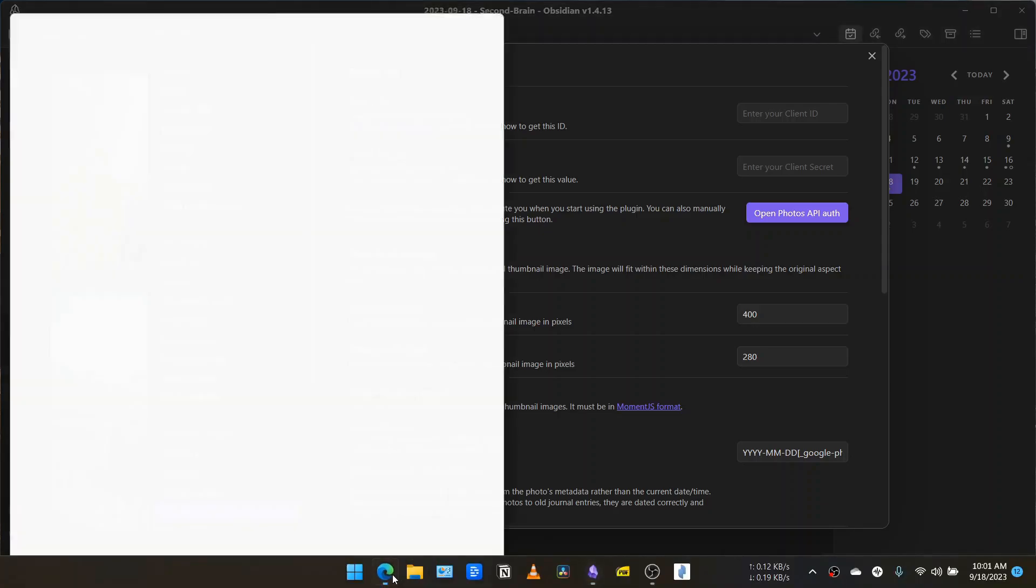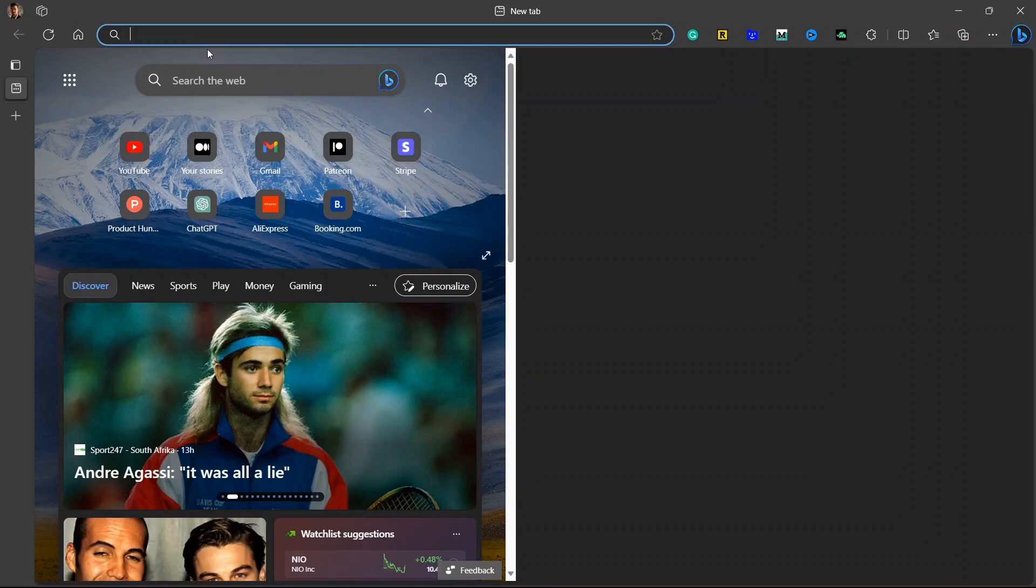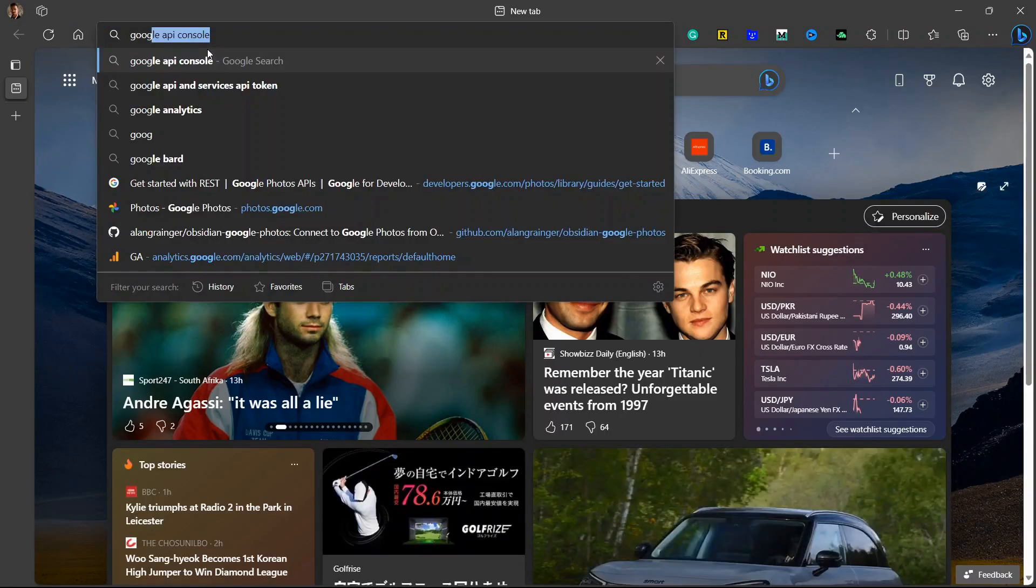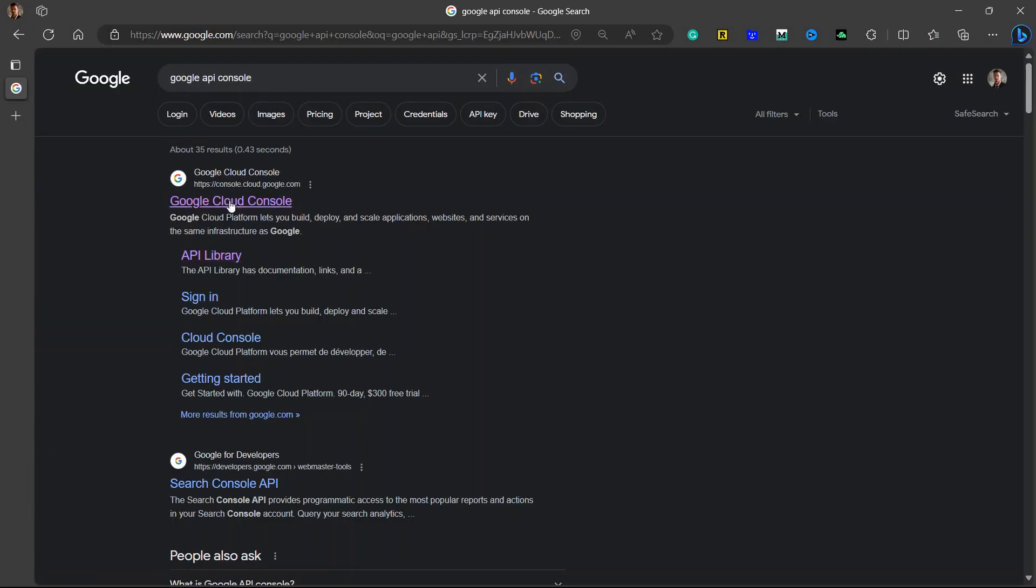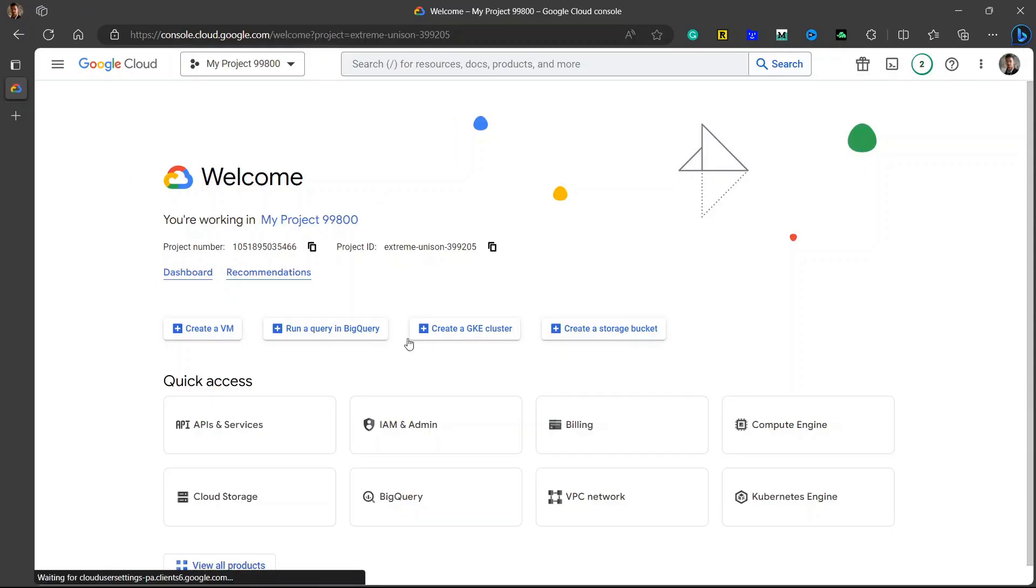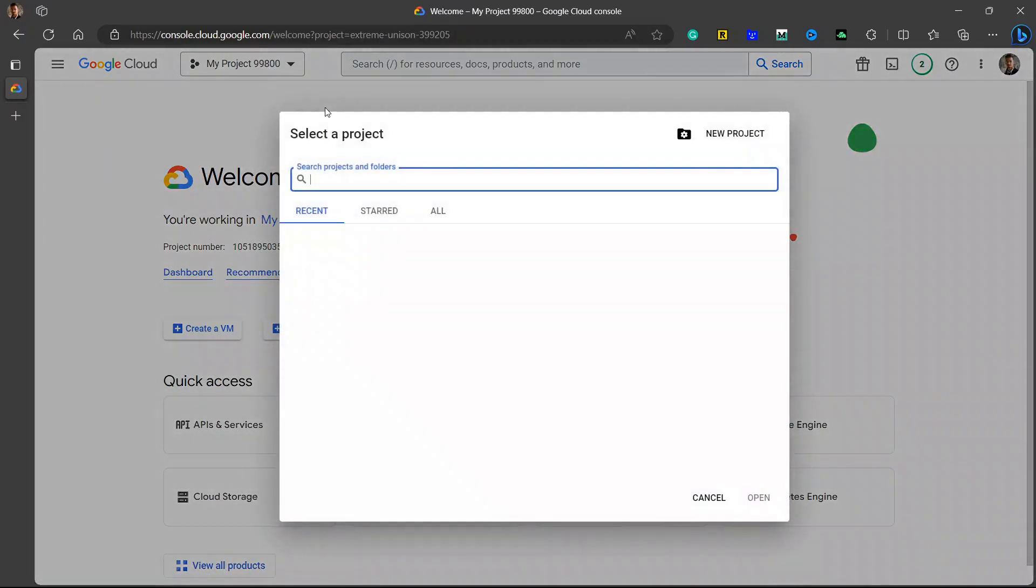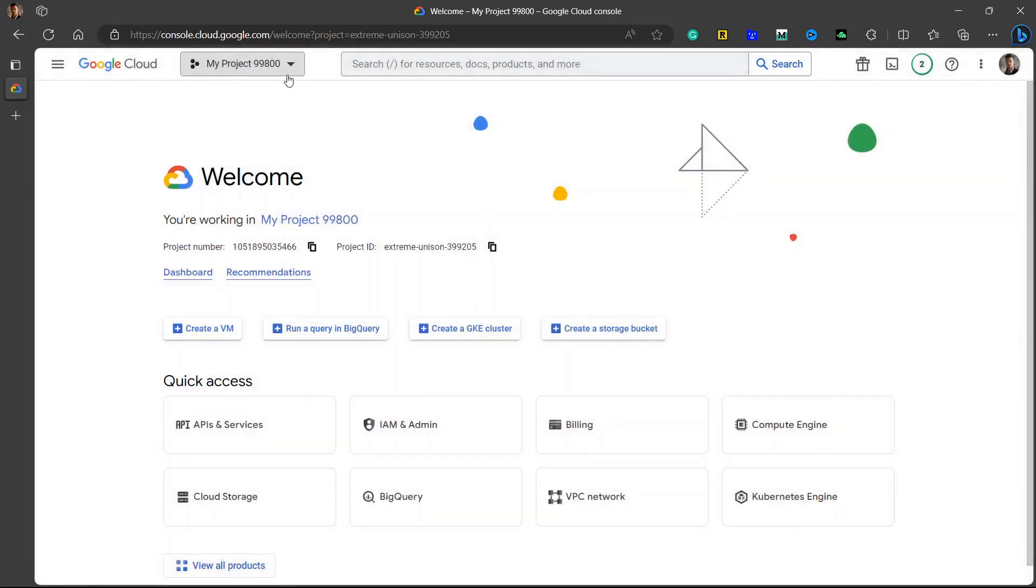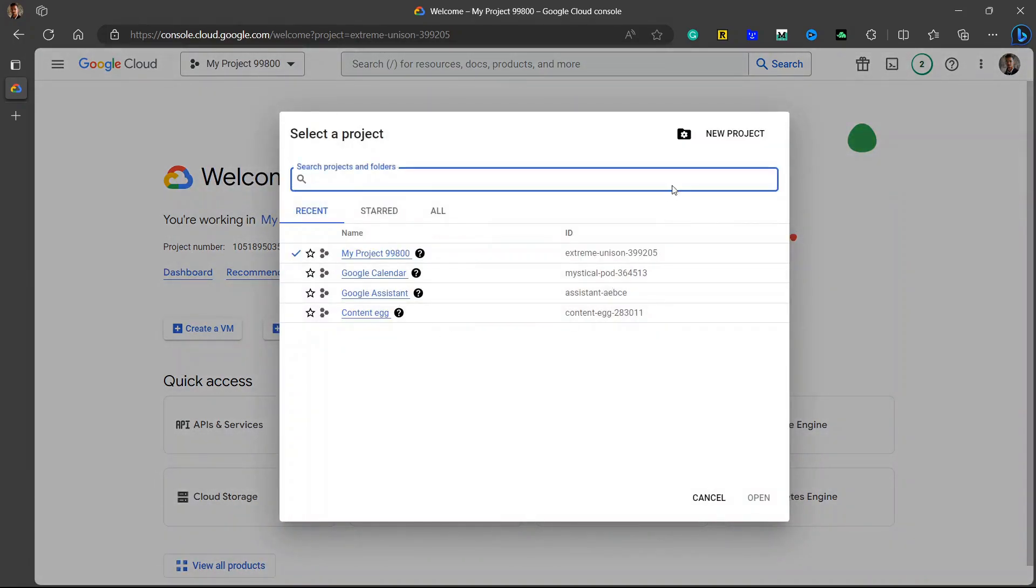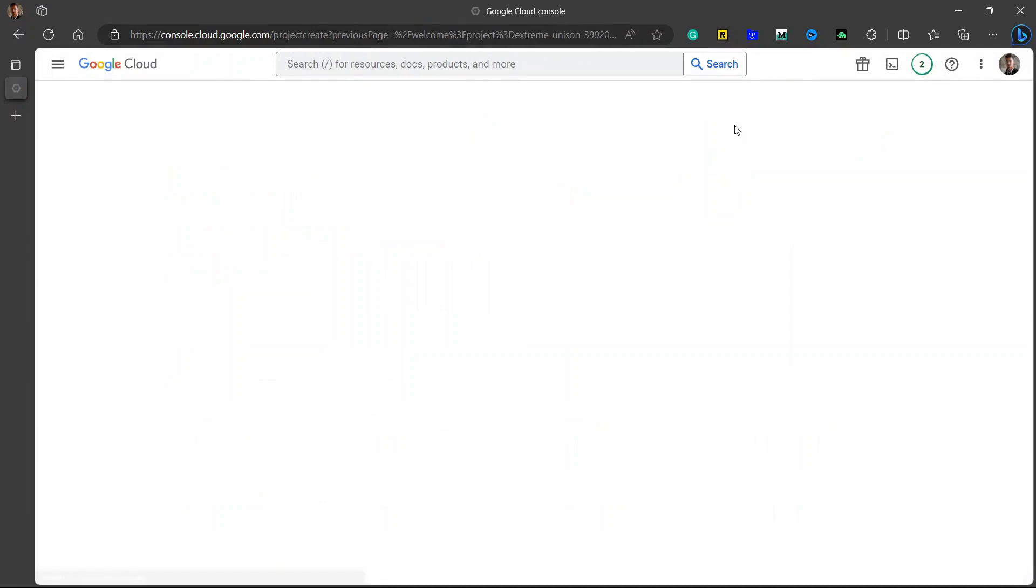Go to your browser and search for Google API console and go to this first link, Google Cloud Console. You will have a window like this. Now click on create a new project. I have a few projects here.